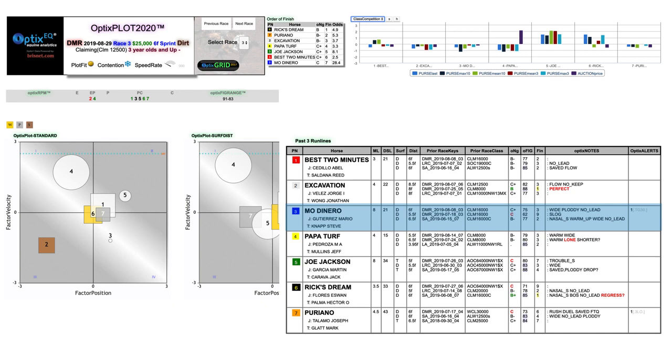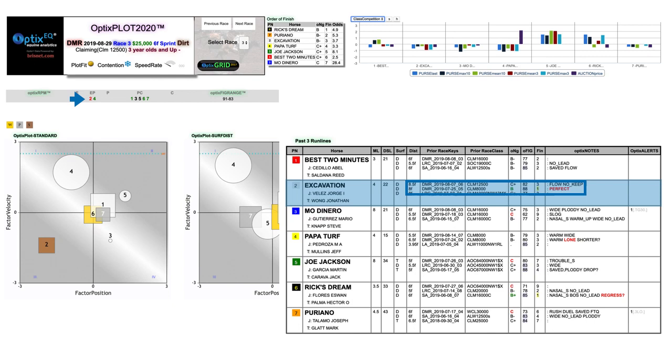Number two, Excavation, the second choice, had been running around two turns, including a perfect trip win at the lower 8k level two back, but when he tried this level, he couldn't replicate that form, despite having the race flow in his favor. What I really didn't like about him, however, was the fact that he was a poor red fit on the Optics RPM, which means that his run style did not sync up well with where he was on the plot. I had to take a stand against him at short odds.